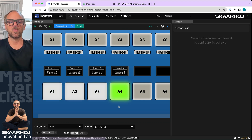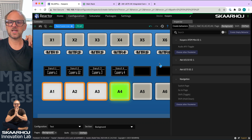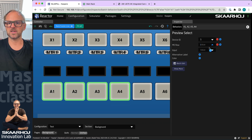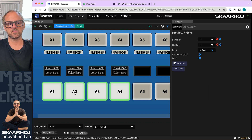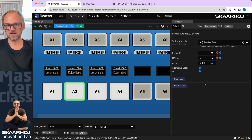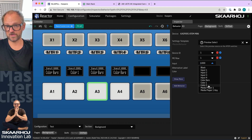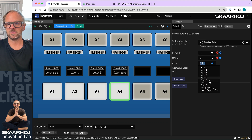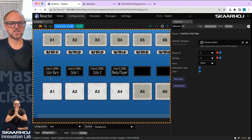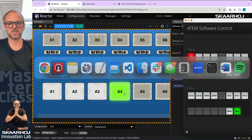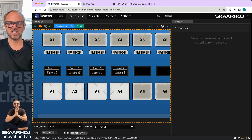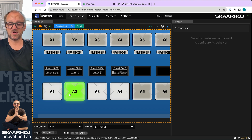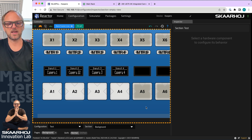Now I want to add something on a shift level. Going to the shifted state, I drag across those buttons and add 'preview select' again — but this time I pick ME1 and then pick individual inputs by name: color bars, color one, color two, and media player one. So my shift level gives me color bars, color one, color two, and media player. In simulation mode I can confirm: picking color bars, color one, color two, or media player number one all correspond correctly — that's the shifted state.